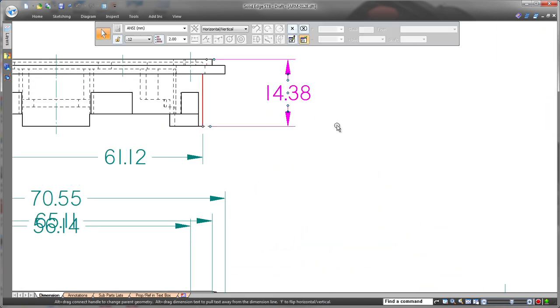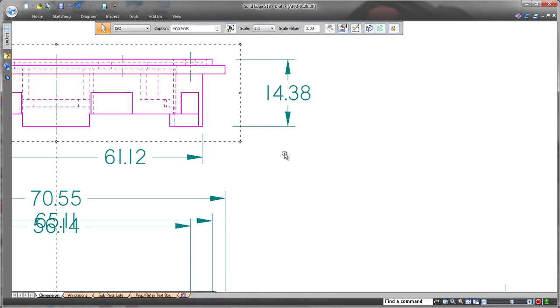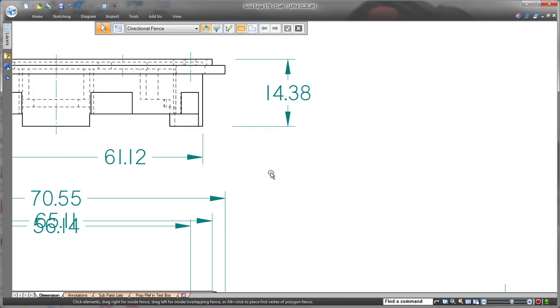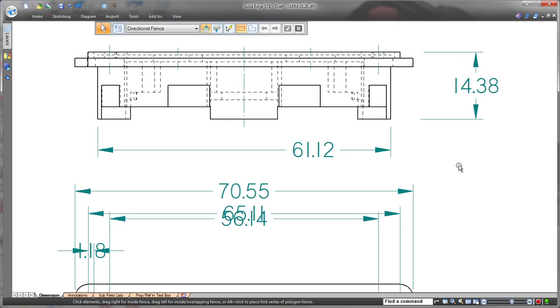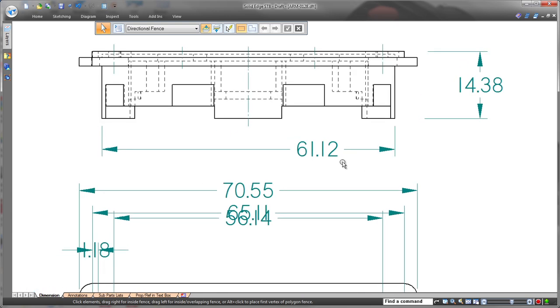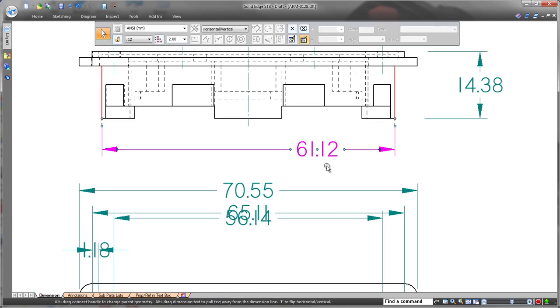New visual dimension handles greatly speed changes to many aspects of dimensions and avoid the need to access a dimension properties dialog when making simple edits. Watch as we quickly increase these extension line gaps.